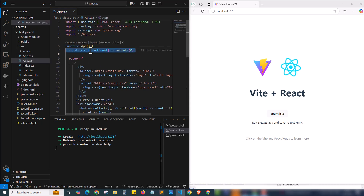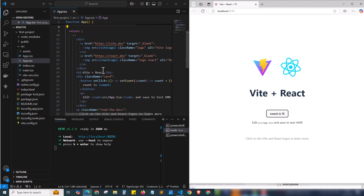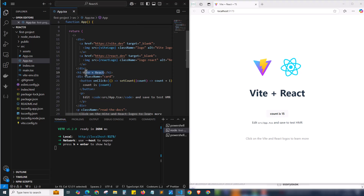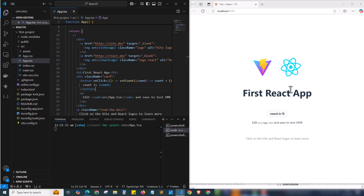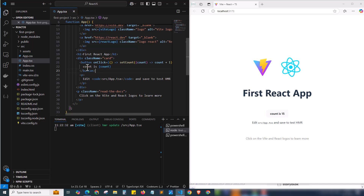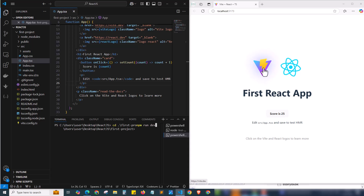Let's make some changes to our code. We have app.tsx as the base file — it contains the count state data for the incrementing counter. I'll edit the h1 title from 'Vite + React' to 'Our First React App' and hit Ctrl+S to save. Bingo — the title has changed instantly. I'll also change the 'count is' text to 'score is' and save. Now it shows 'score is 15', and clicking increments it to 20.